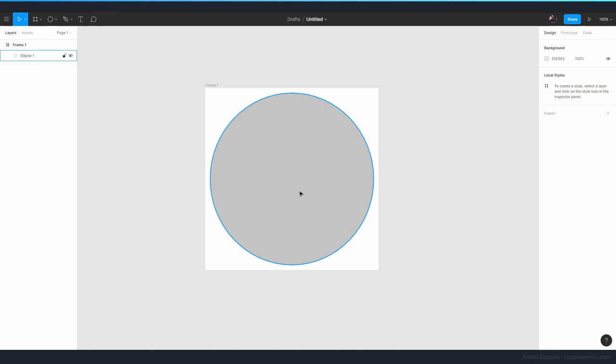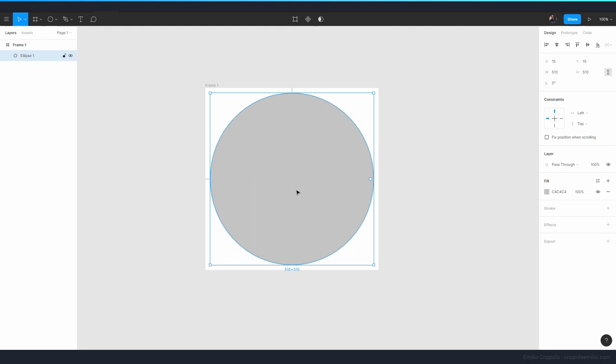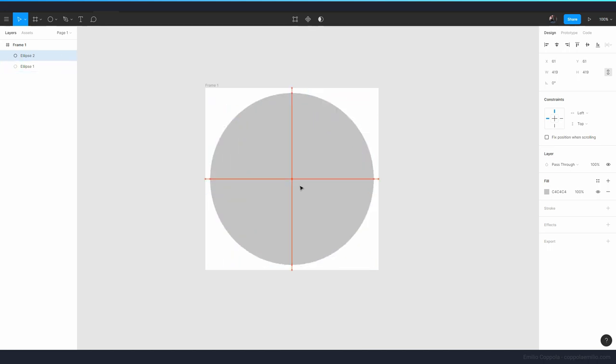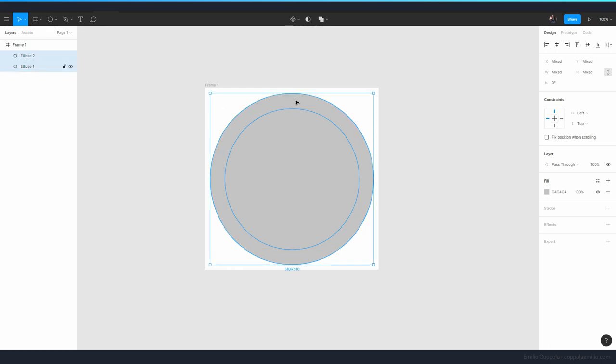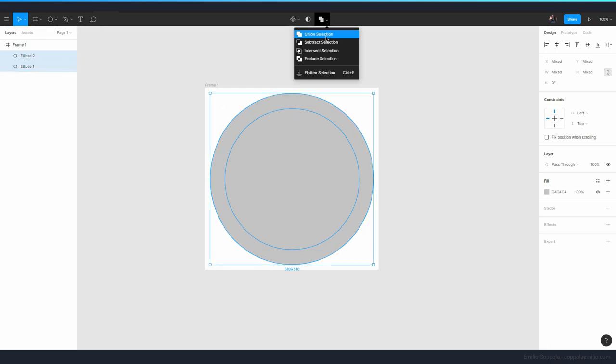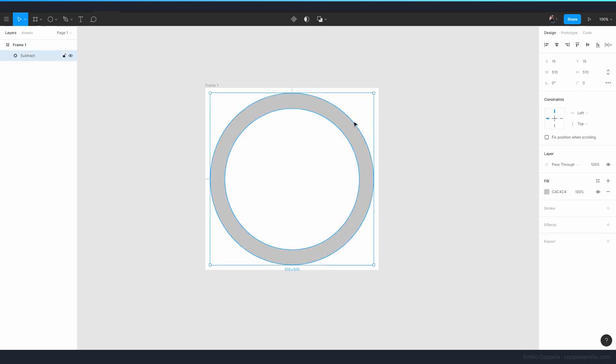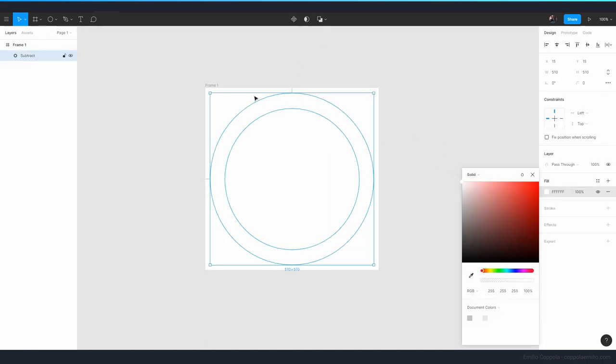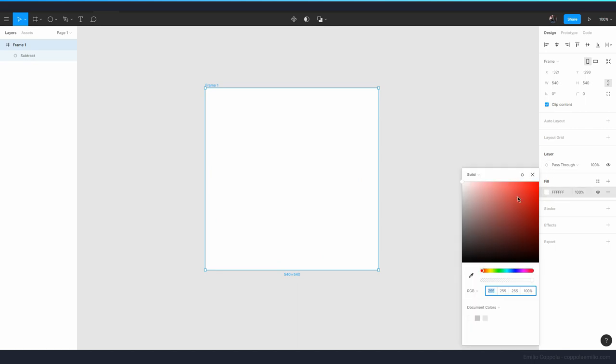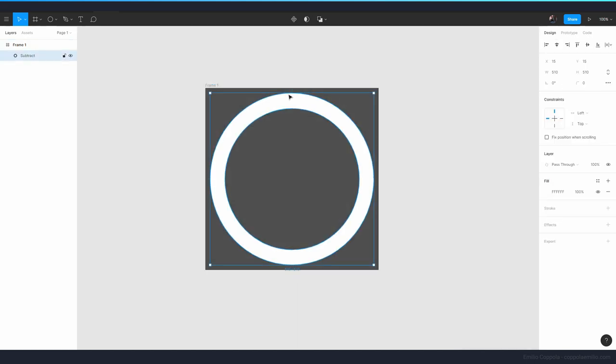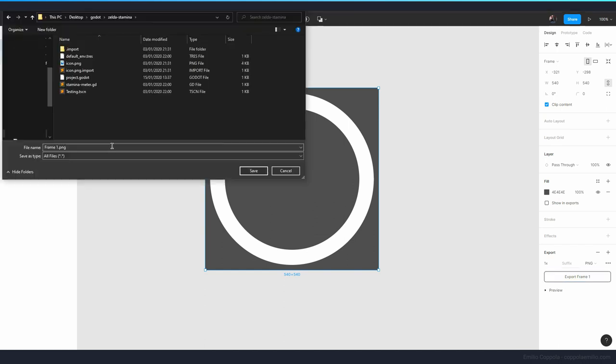I'm doing this in a vector program so we can export this into any resolution we might like in the future. Let me make sure that it's centered and now let's duplicate it, make it smaller. Now that we have both versions of that, let's select both and here subtract selection so we have a ring. Let's fill it in white, let's do the background darker so we see what we're doing.